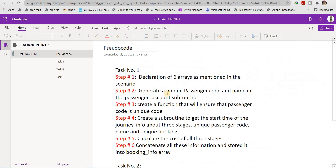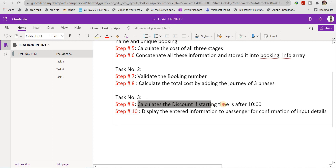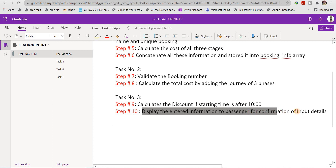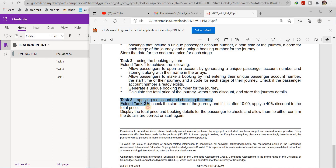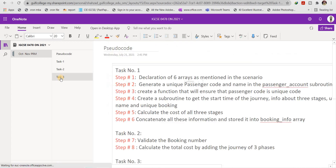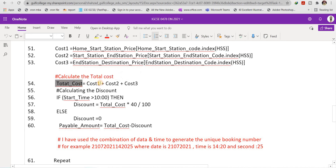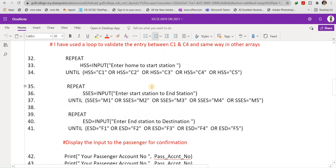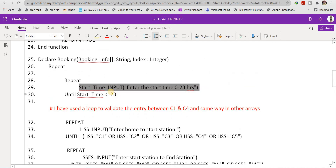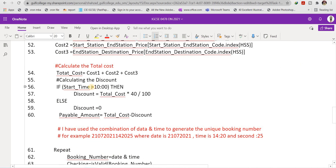Task Three extends Task Two to check the start time and apply a 40% discount if the journey starts at or after 10. Total cost is calculated as cost one plus cost two plus cost three. Then, if 'start_time >= 10', discount equals total_cost multiplied by 40 divided by 100. Otherwise, discount equals zero. The payable amount is then calculated as total_cost minus discount.